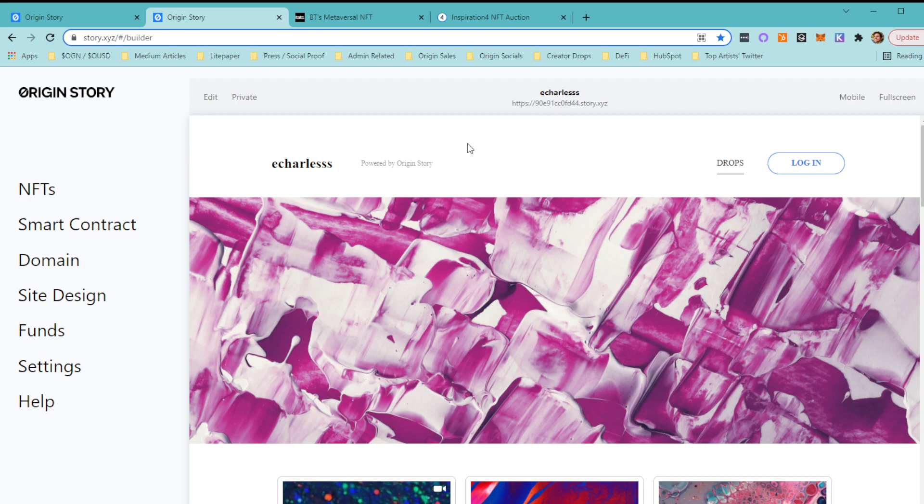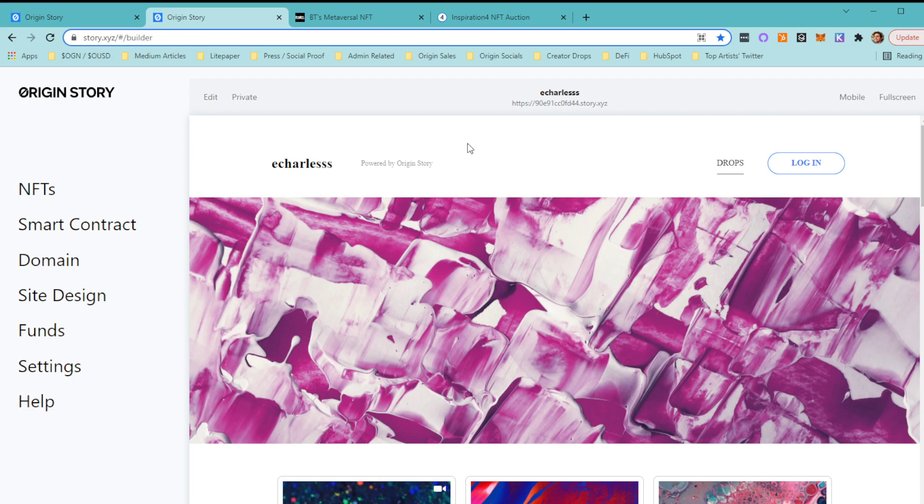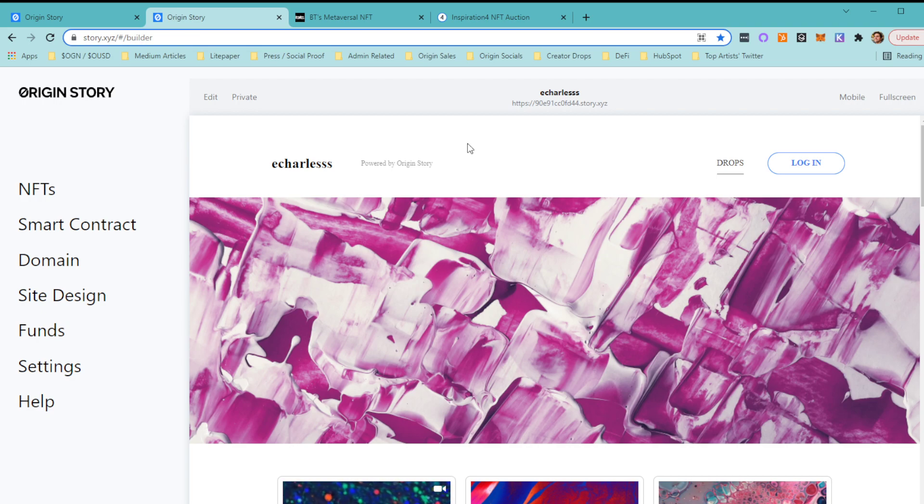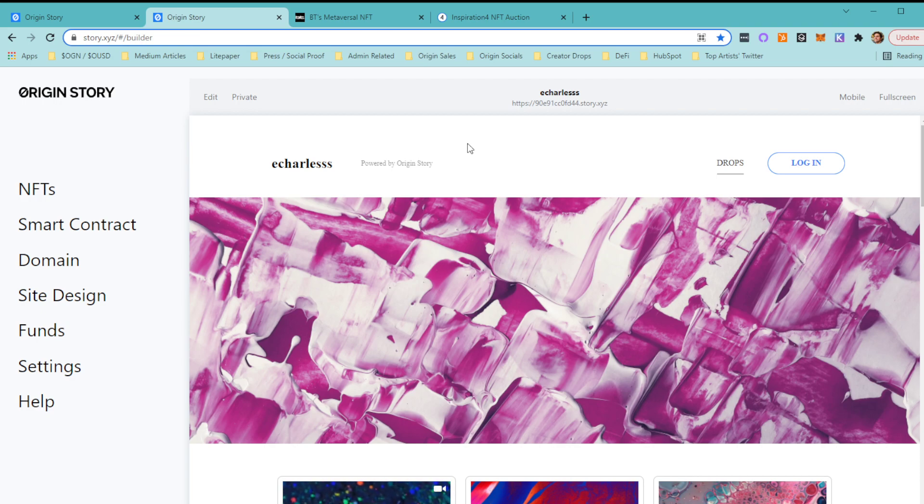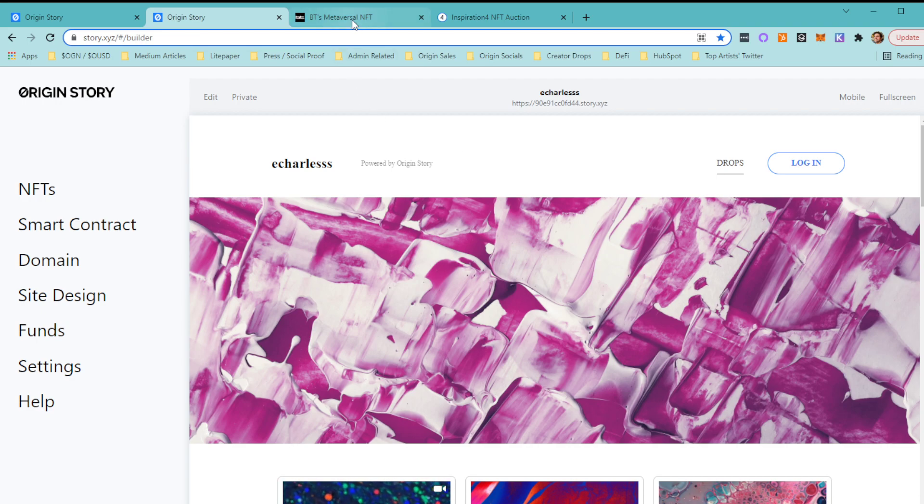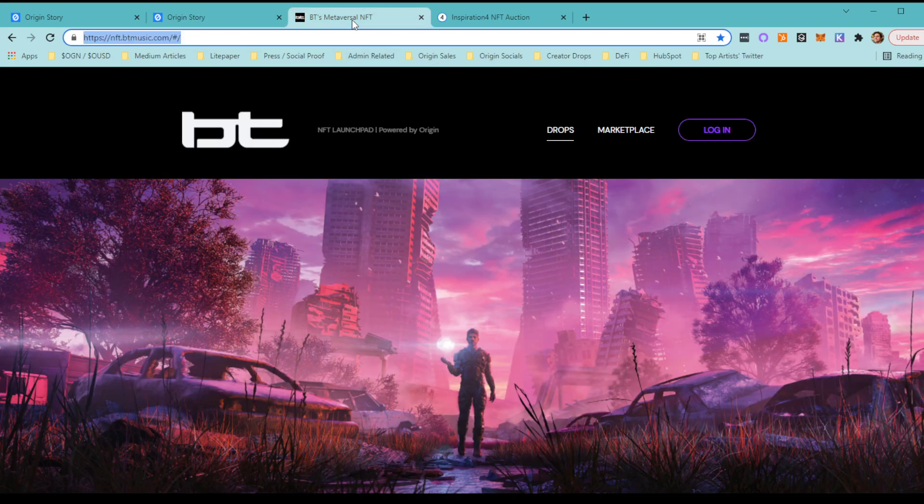This is what it'll look like once you're logged in. To preface things and set the stage, Origin Story is different from most platforms because we allow you to do the drop under your own domain and branding. We're essentially a one-stop shop for you to launch your NFTs, deploy your own smart contract, and have it all done within your own exclusive space.